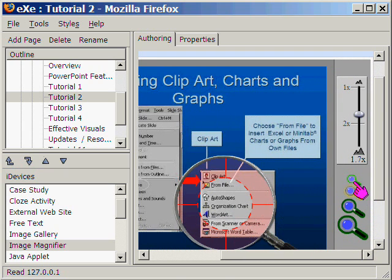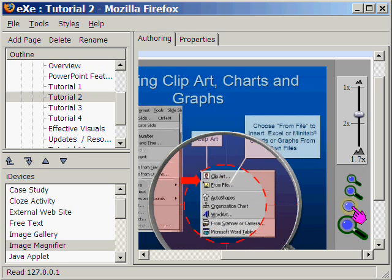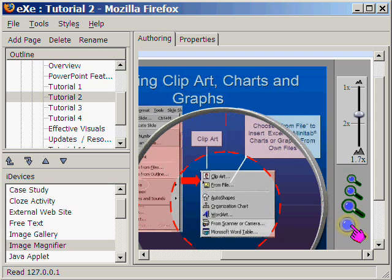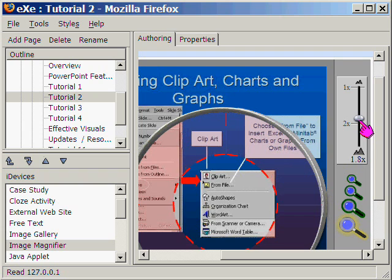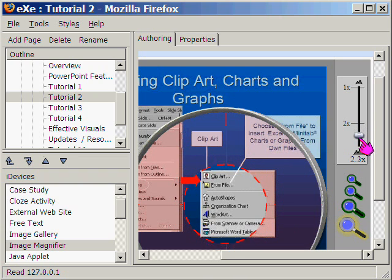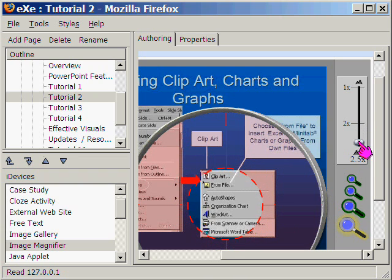We can change the size of the magnifying glass. Let's select the largest glass and also change the focus to a smaller or a bigger size.